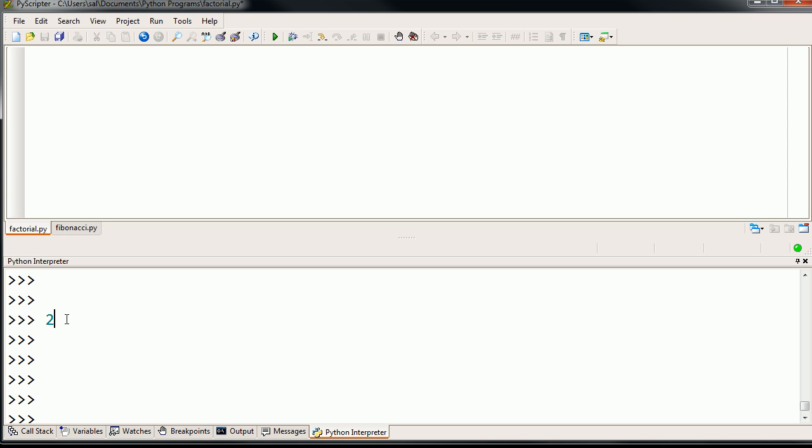If you say 2 factorial, that's going to be equal to 2 times 1. If you say 3 factorial, that's going to be equal to 3 times 2 times 1, which is going to be equal to 6.